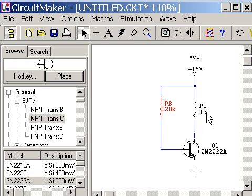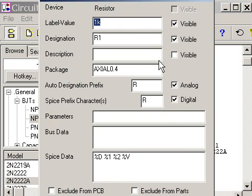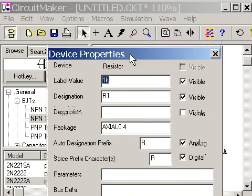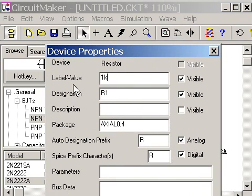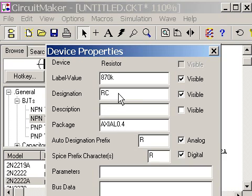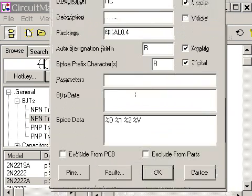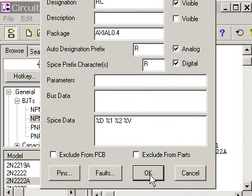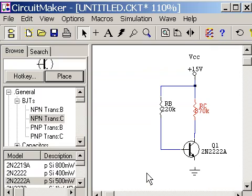And I go to the next one. R1. Next resistor. R1, 1K. Double click on the 1K. And the label value says 1K. I'm going to change that to 870K. And R1, I'll change that to RC. And then I click on OK. That's changed.